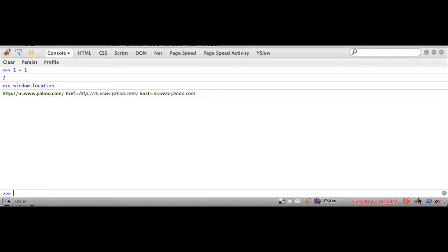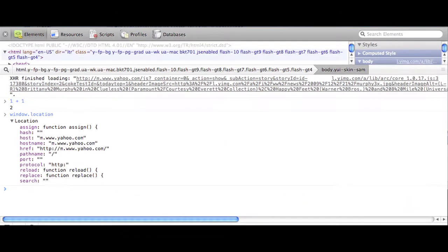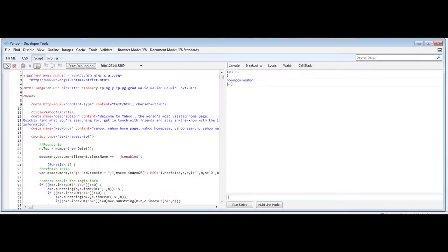The JavaScript console is another invaluable tab in these tools. It allows you to interact with the JavaScript environment on the page, letting you set variables, call functions, and inspect objects. Just type in any JavaScript code or variable name at the line at the bottom, and it'll be run in the context of the page. The console is really helpful if you need to know the value of a variable at any given time.